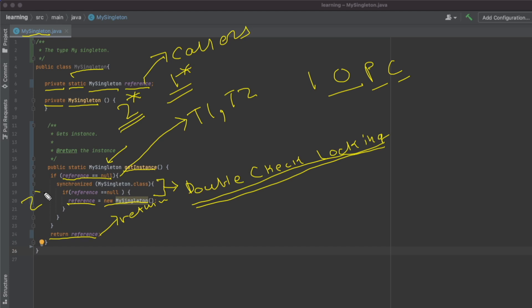There's a chance both threads create two objects. The first thread creates an object, assigns it to the reference property, and returns it. But the second thread also creates a MySingleton object, assigns it back to reference, and returns it. The reference ends up holding the object created second. This breaks our requirement — two objects have been created on the heap. It's not just about what the caller receives; it's about not allowing another object to be created on the heap at all. To solve this, we implement double-check locking in these two lines.